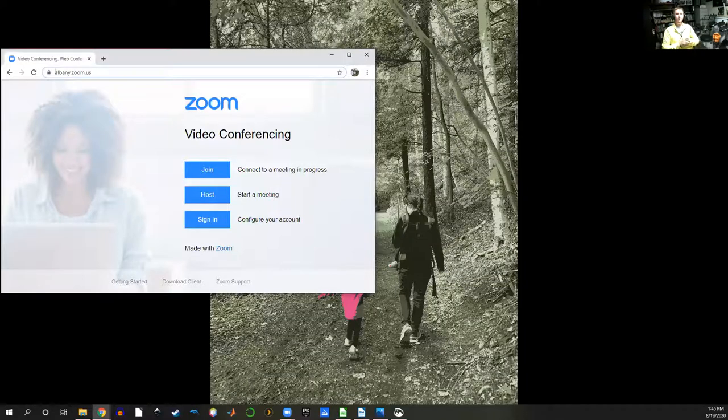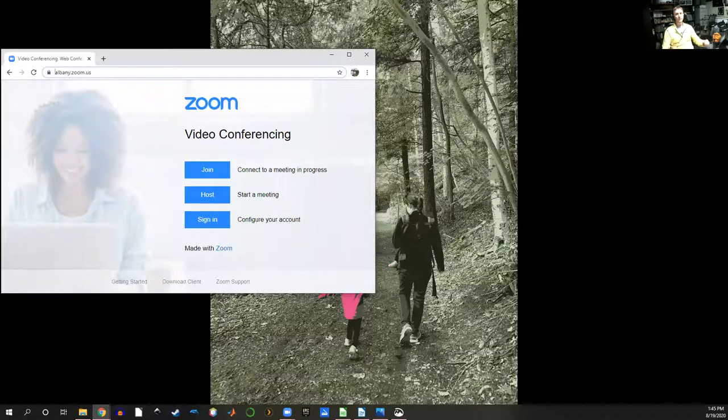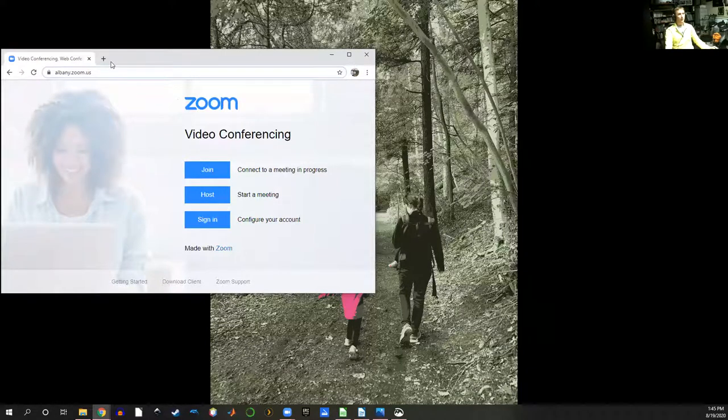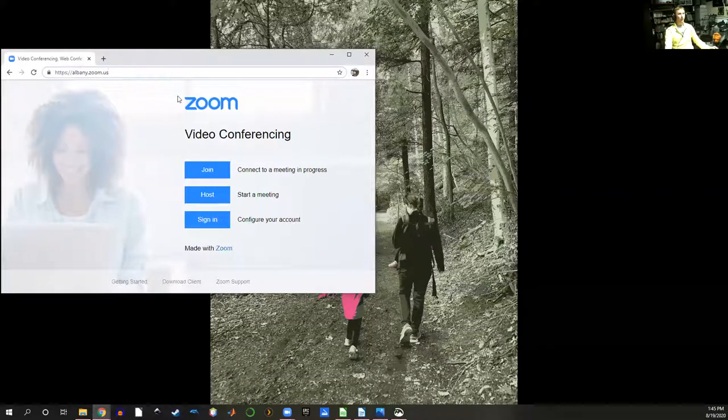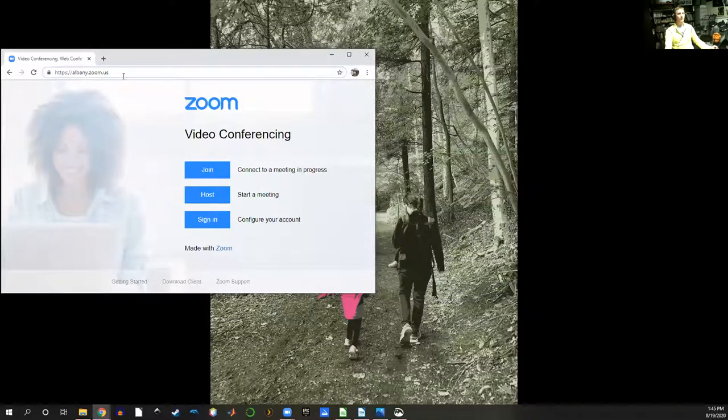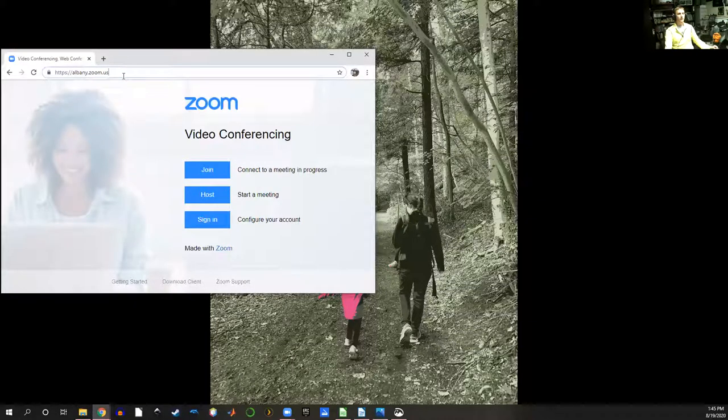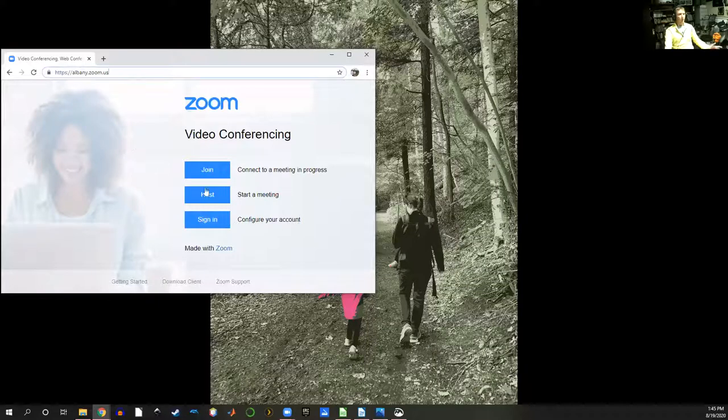One way to find Zoom and to download it is through a web browser on your computer. Go to the address albany.zoom.us. Here I've just done this on Google Chrome and you can see the University at Albany's Zoom web page.